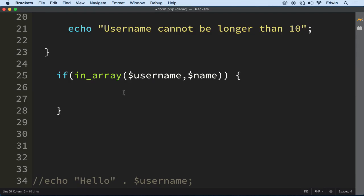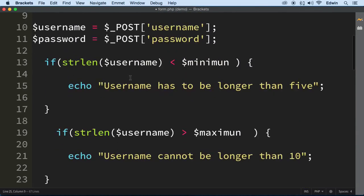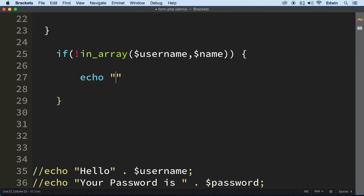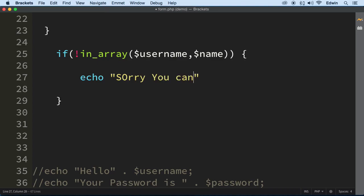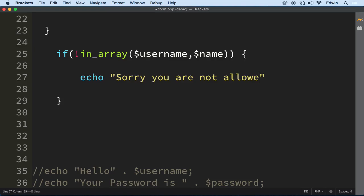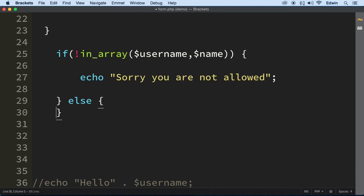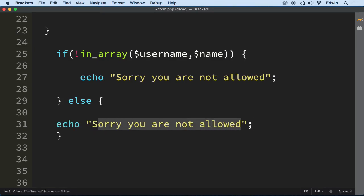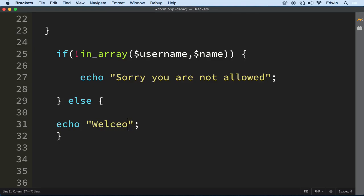If the username is NOT in the array, we'll use the not operator. If the user is not in the array, we echo 'sorry, you are not allowed.' In the else block, if the username is found in the array, we echo 'welcome' to log the user in.